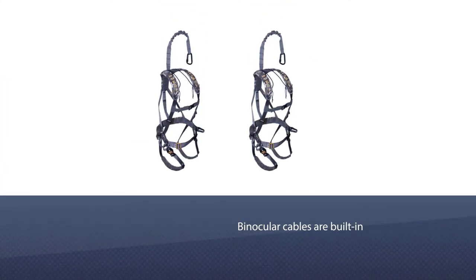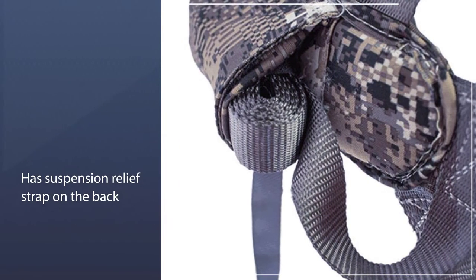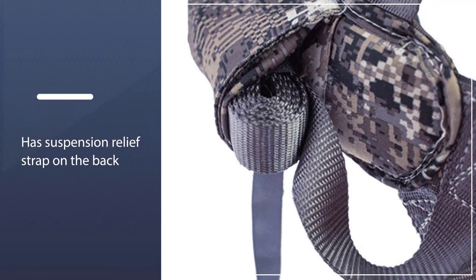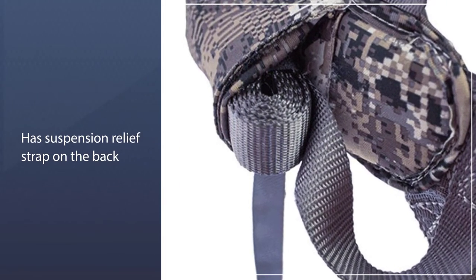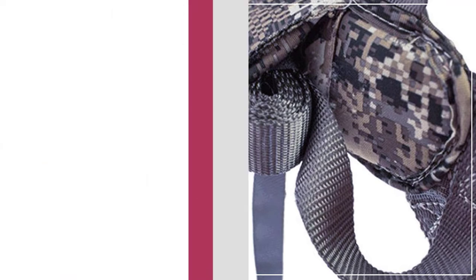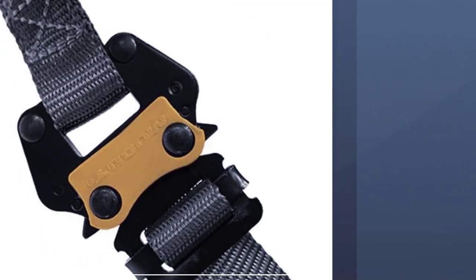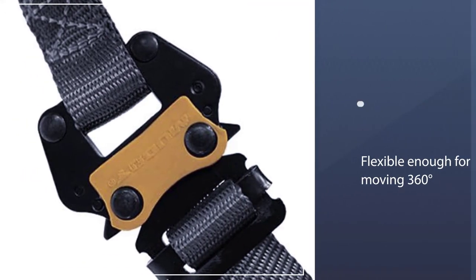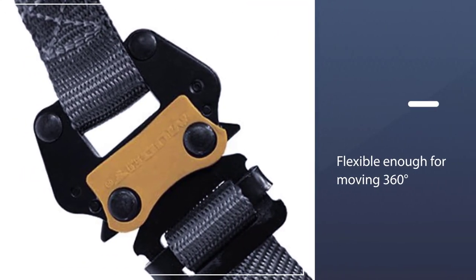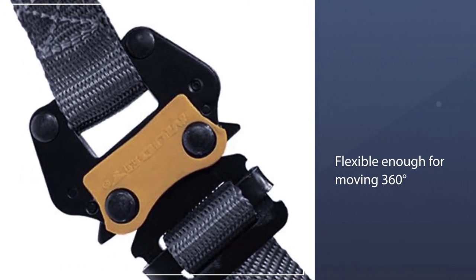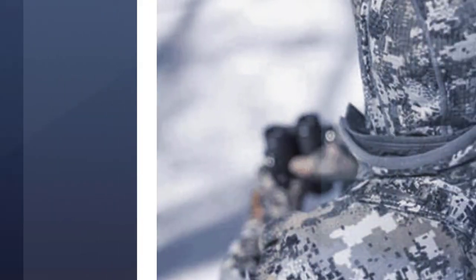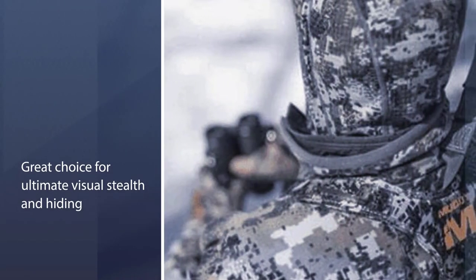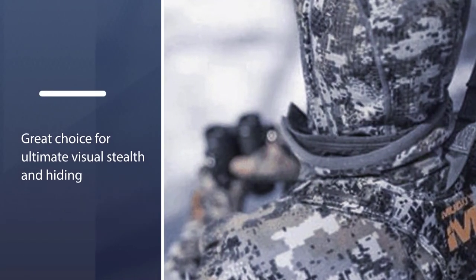Binocular cables are built in, and the suspension relief strap on the back of the tree stand harness is flexible enough for moving 360 degrees while in a tree stand. The Optifade camo print makes it a great choice for ultimate visual stealth and hiding.